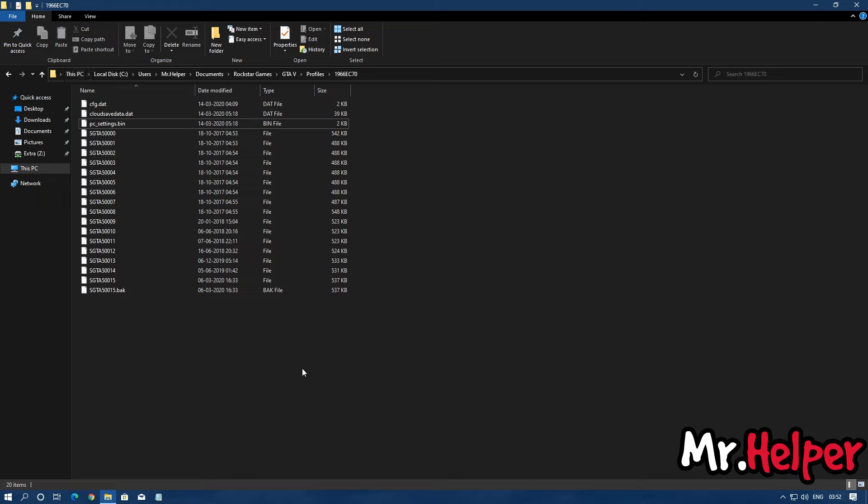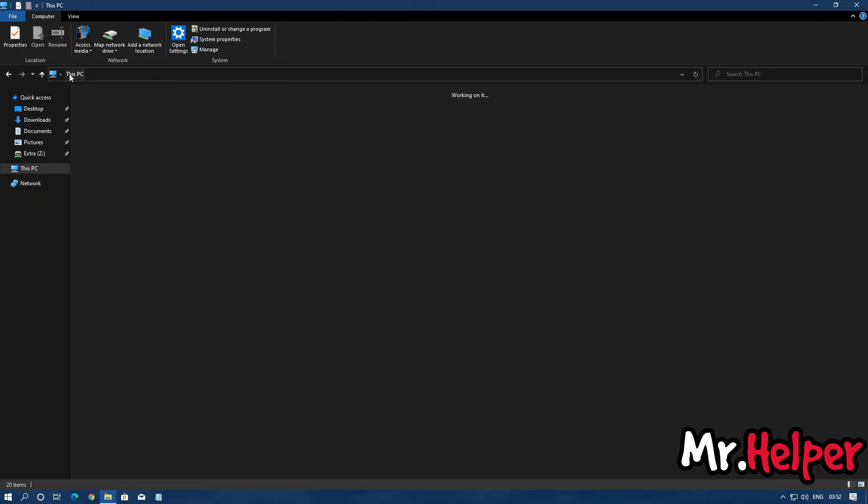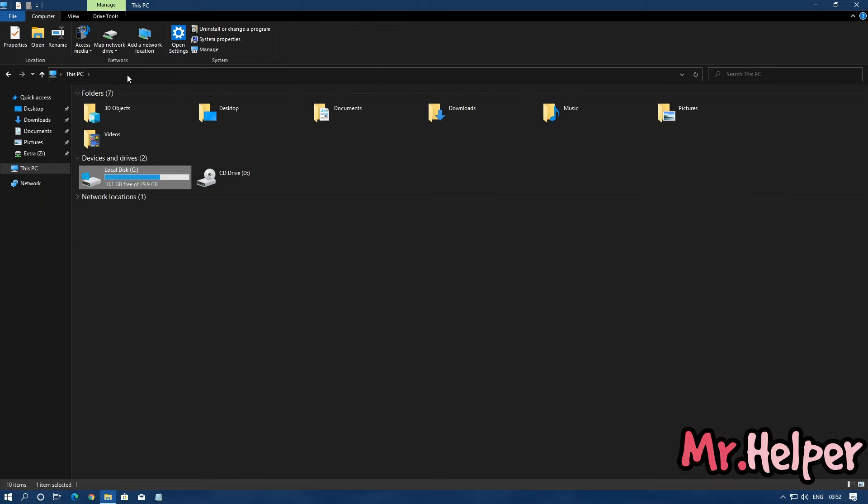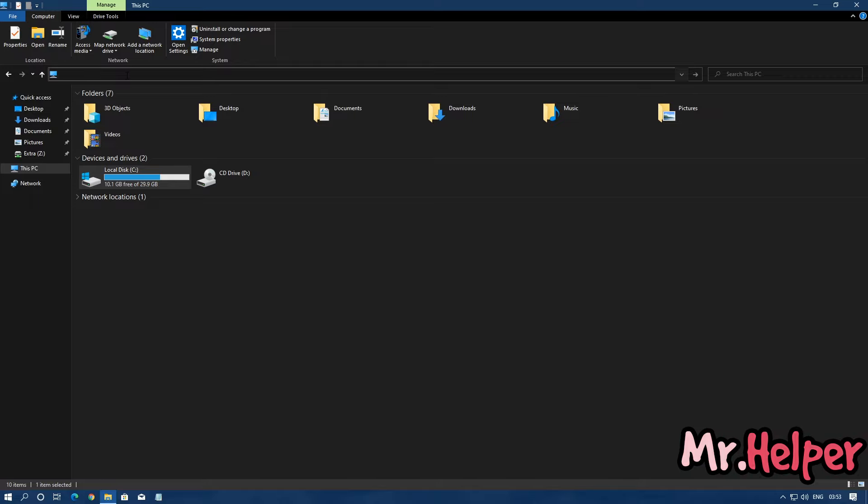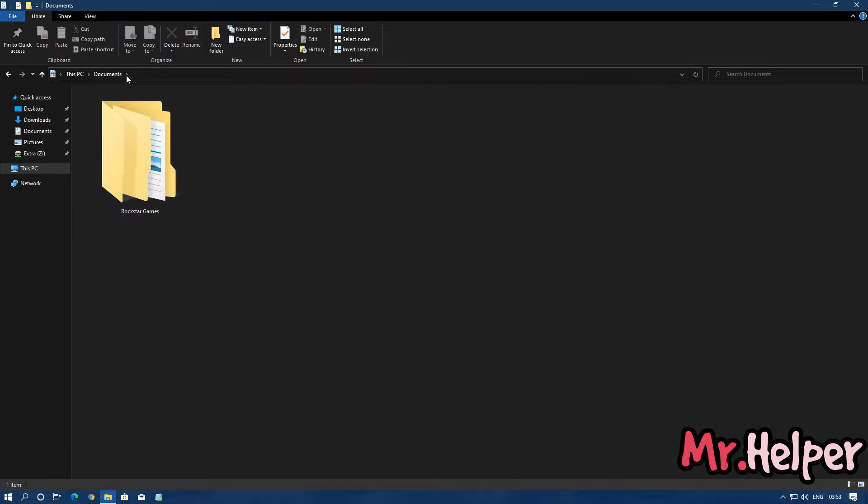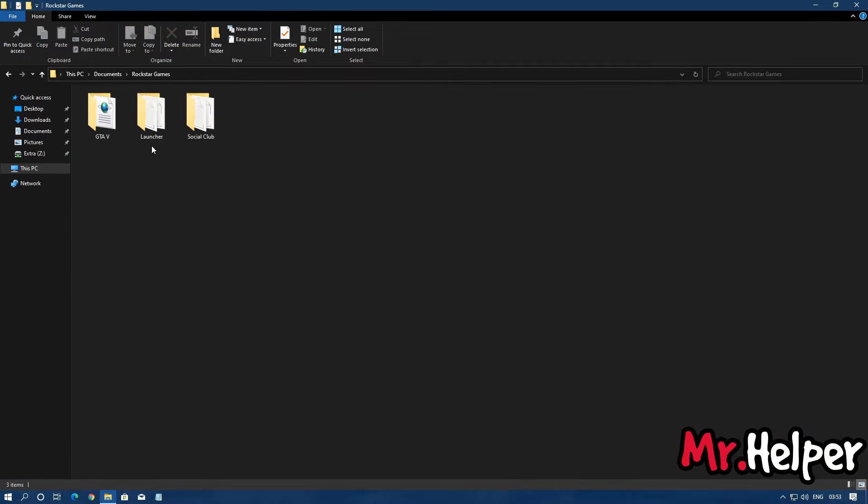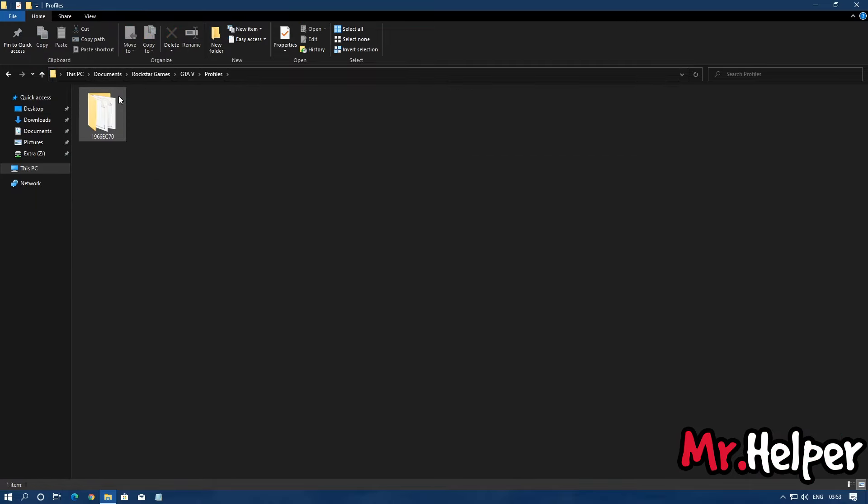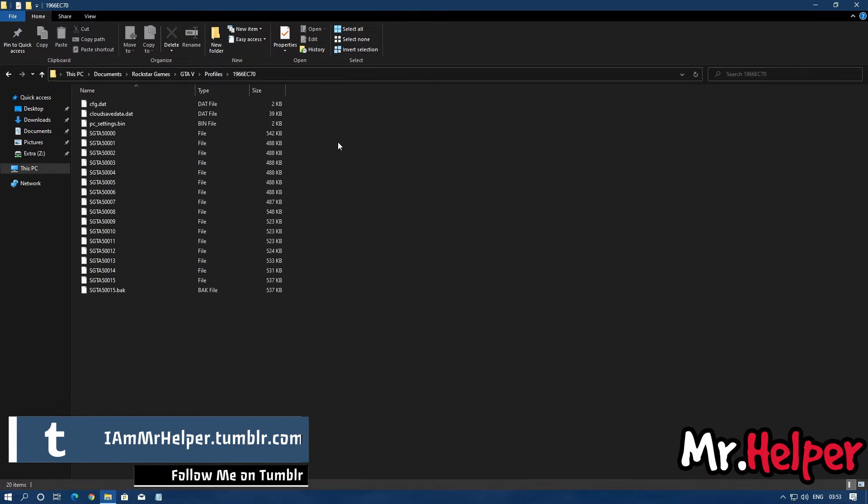Okay, let me tell you this. You can open this folder directly by typing on the folder address bar. Simply type Documents and press Enter, open Rockstar Games, GTA 5, Profiles folder, and here it is.